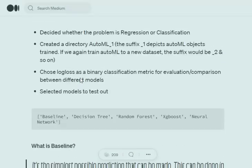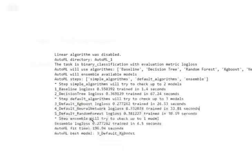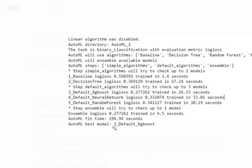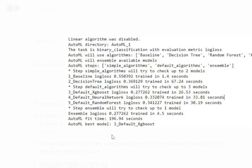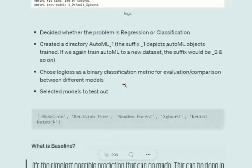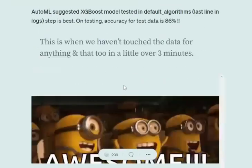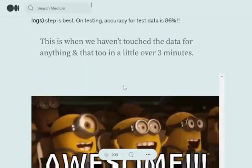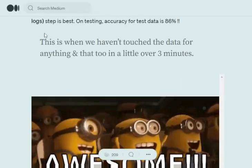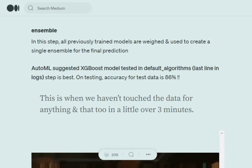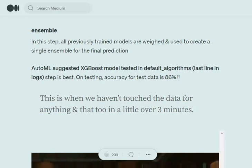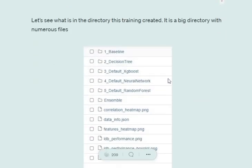Looking at the logs of explain mode, the best model is default XGBoost with a fitting time of 196 seconds, about 3.25 minutes. Within 3.25 minutes, AutoML produced the best model as XGBoost. It tried 5 models plus an ensemble. On the test dataset, accuracy was around 86%, which is pretty good.